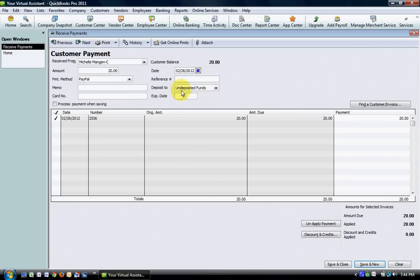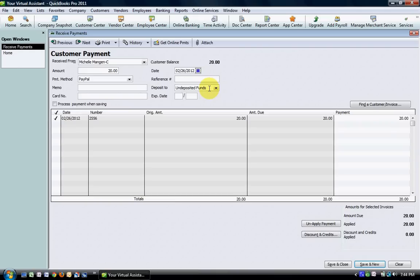Right now it's going to go to my undeposited funds. This way will only work if you're using undeposited funds. The process I just explained previously will work whether you're using undeposited funds or not, but this particular way will only work if you're going to undeposited funds. In this case we're going to receive the full amount and hit save and close.